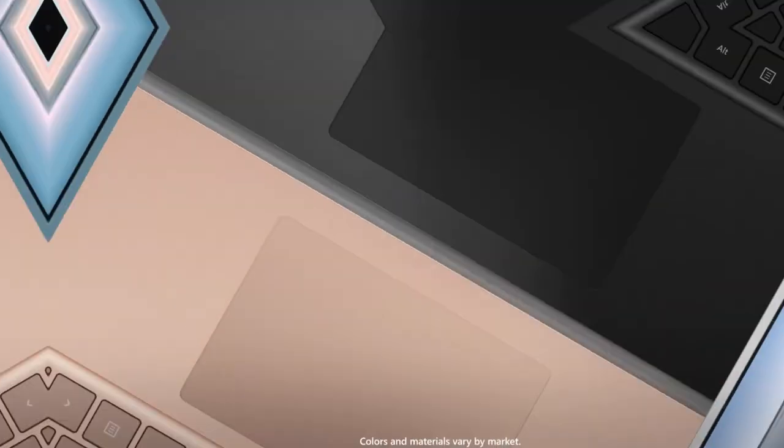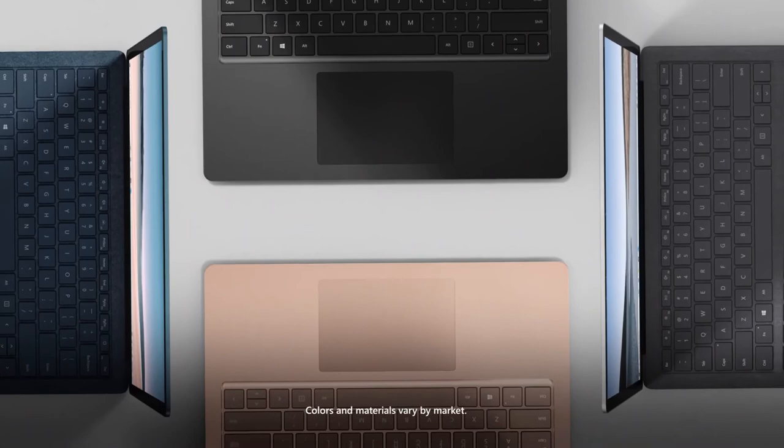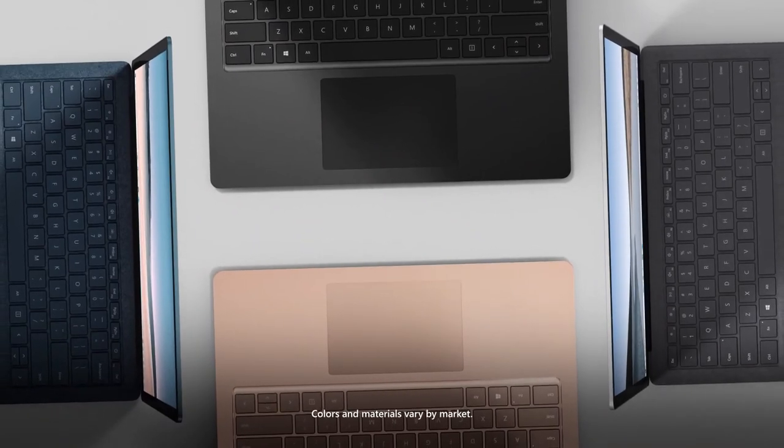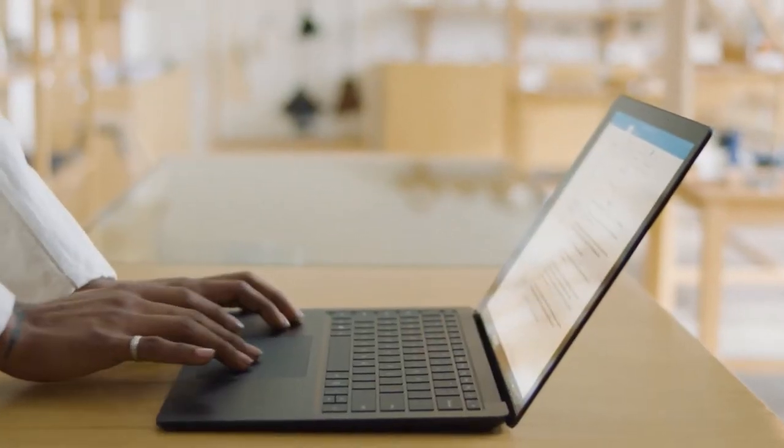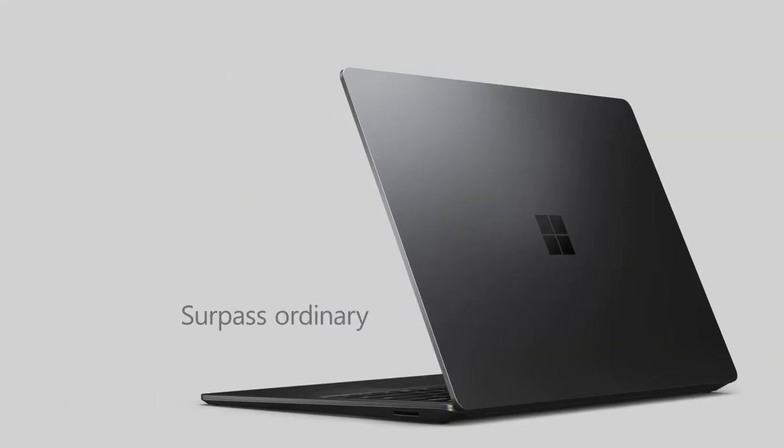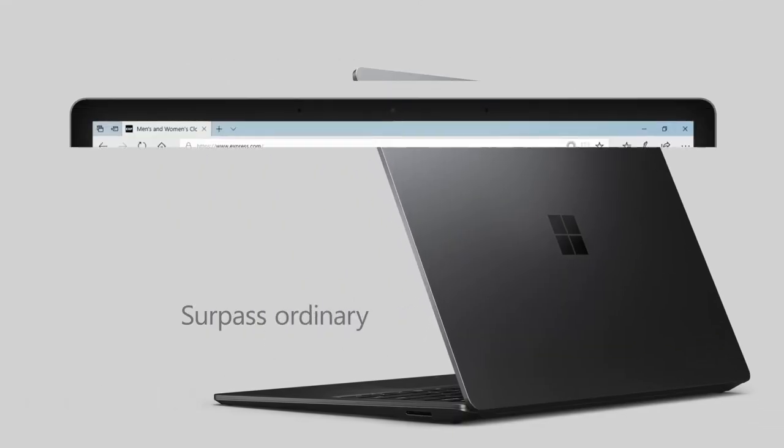You will love the rich colors you can choose from. There is new sandstone, plus matte black, cobalt blue, and platinum. Finally, the keyboard is as smooth as it can get. It is a LED backlit one that lets you work in the low light surrounding.